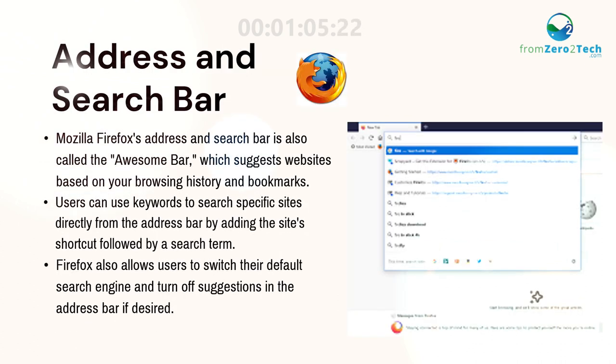Address and search bar. Mozilla Firefox's address and search bar is also called the Awesome Bar, which suggests websites based on your browsing history and bookmarks.